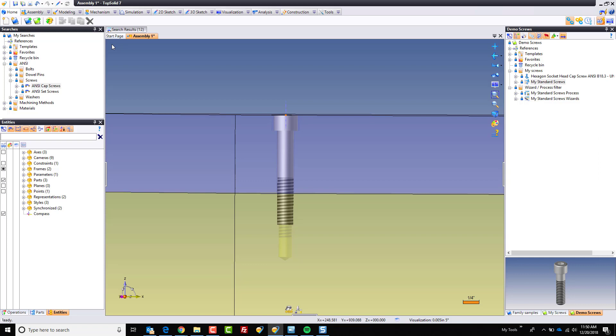Hopefully you found this video to be useful, and it teaches you faster and more efficient ways to harness the power that is TopSolid7.